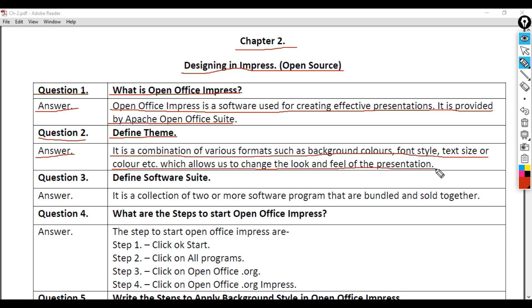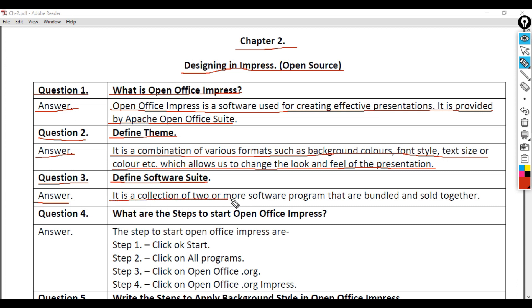Question 3: Define Software Suite. Answer: It is a collection of two or more software programs that are bundled and sold together.